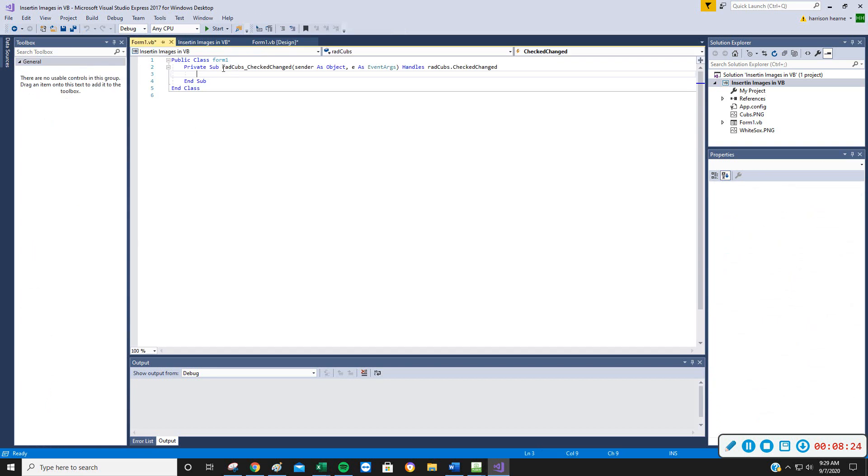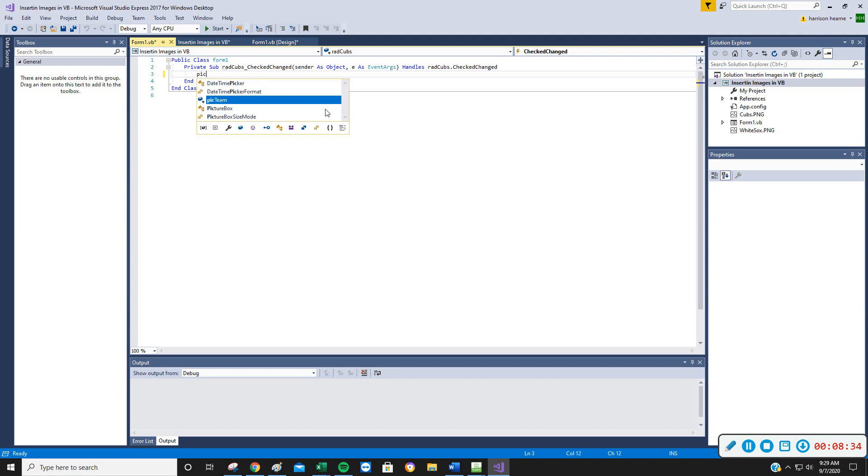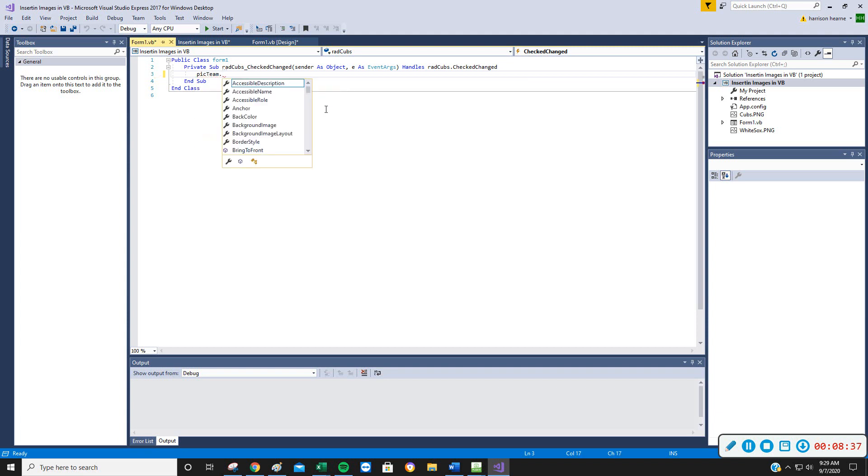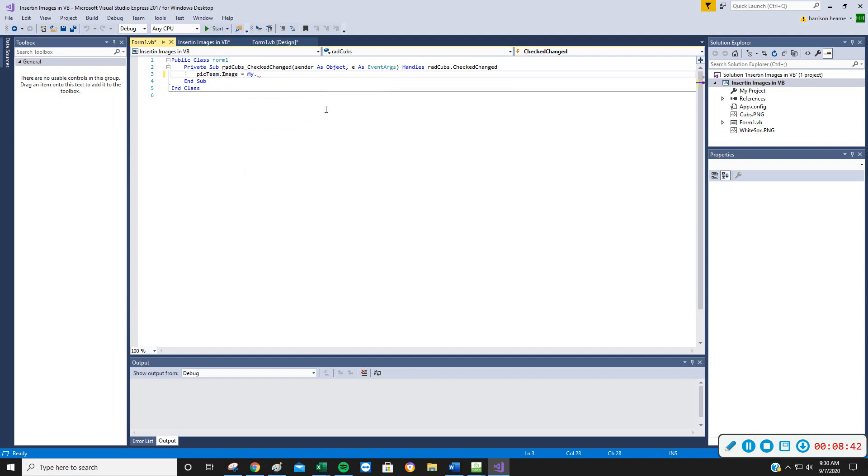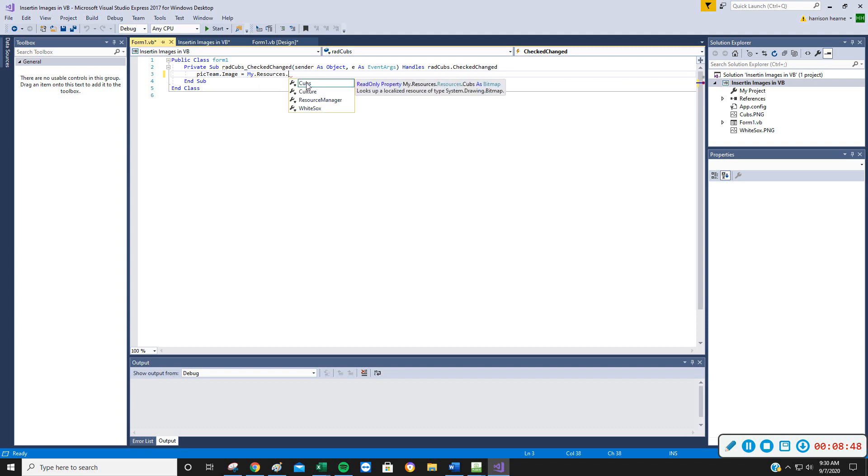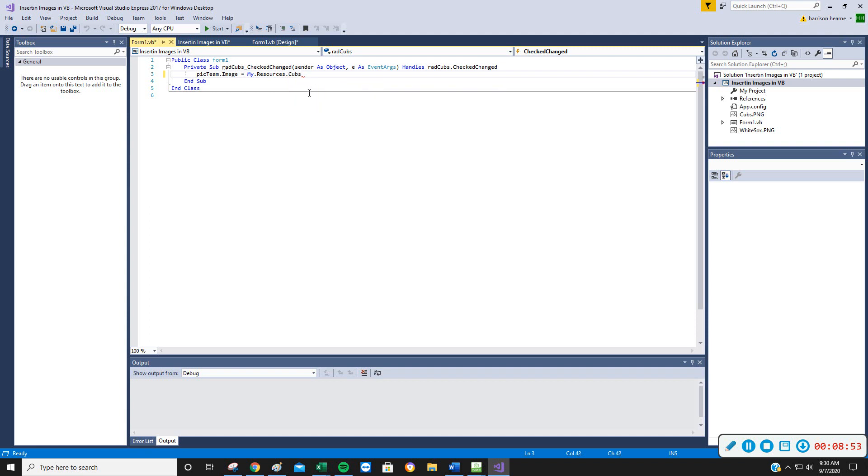But I'm going to double click my Cubs radio button. And in here I've got radio button Cubs, CheckChanged. When its checked property changes, this is going to fire. And what I want to have happen is I want my picture box, picTeam. I want to change its image to My.Resources.Cubs. And you will see that I have Cubs as an option there because I've loaded it. If I hadn't loaded it, of course, Cubs isn't going to be there.